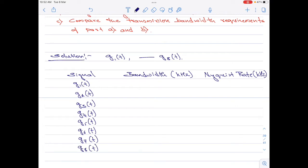Let me denote G1(t) and G2(t) as the two signals that are band limited to 12 kilohertz. The rest of the six signals are band limited to 4 kilohertz. The Nyquist rate is equal to two times the value of the highest frequency component, and bandwidth represents the highest frequency component of the signal. In the Nyquist rate column, I simply multiply the bandwidth by two.